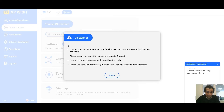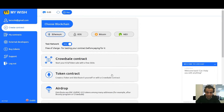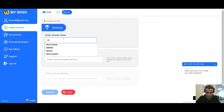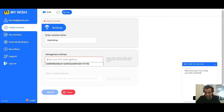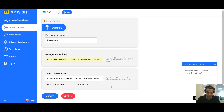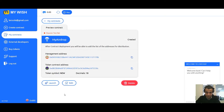Choose the testnet and select the airdrop contract. Change the name of the contract if you want. For the management address, enter the address which will be controlling the contract. Define your address and make sure it's your address and you have access to it. Then define the token contract address — the token which you want to distribute. If everything is okay, press Create.